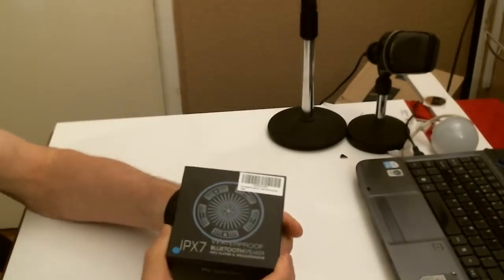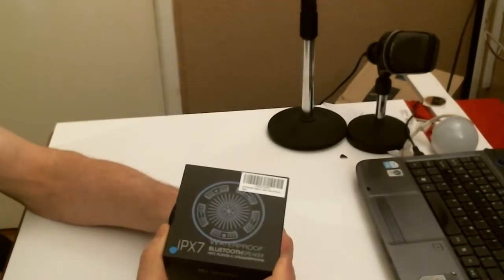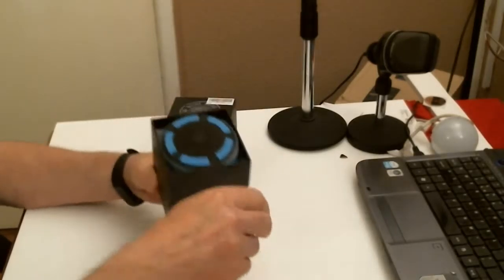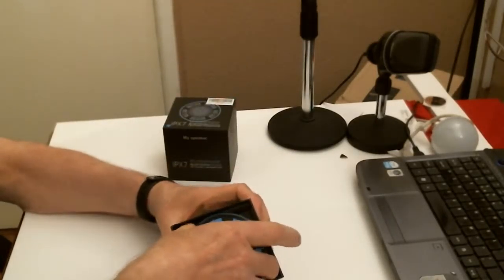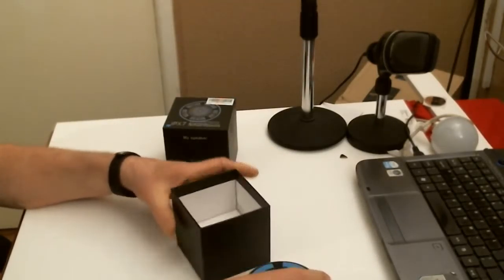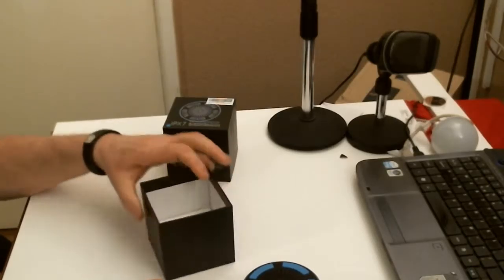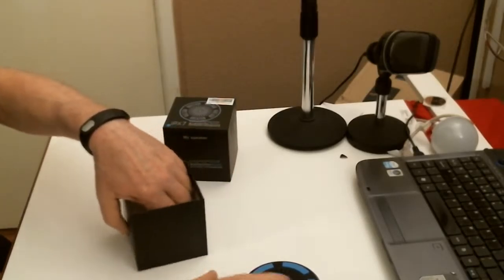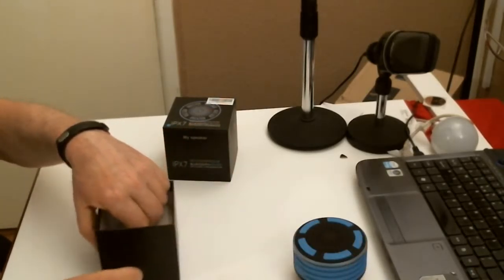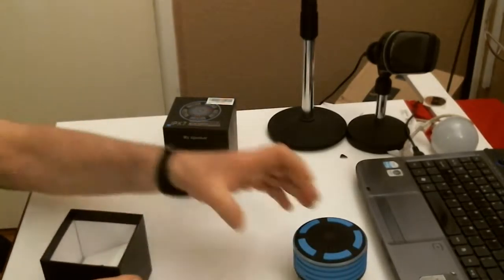There we go, comes in a nice box, fully waterproof. You can see there.